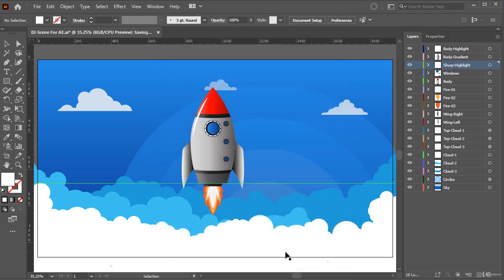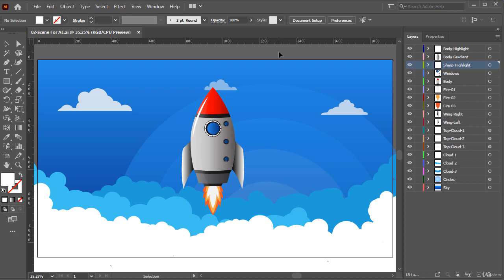Okay, our design process finished successfully. I hope you enjoyed and learned new tips and techniques in Adobe Illustrator. But if you like to learn how to animate this scene inside Adobe After Effects, I highly recommend you to watch the next videos. Thanks for being with me so far and see you in the next video.